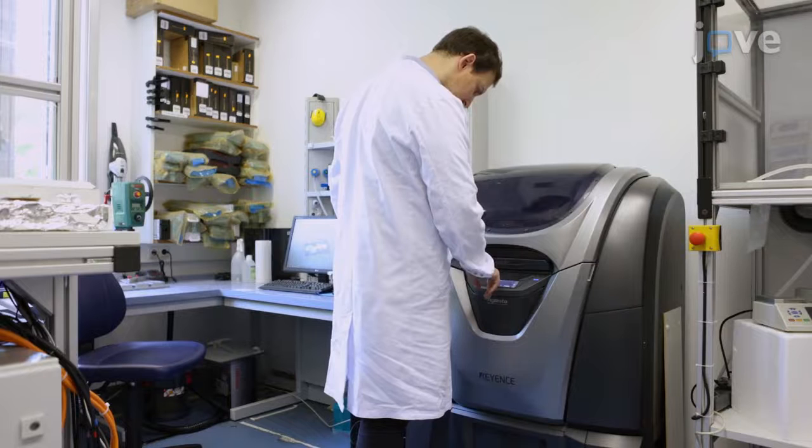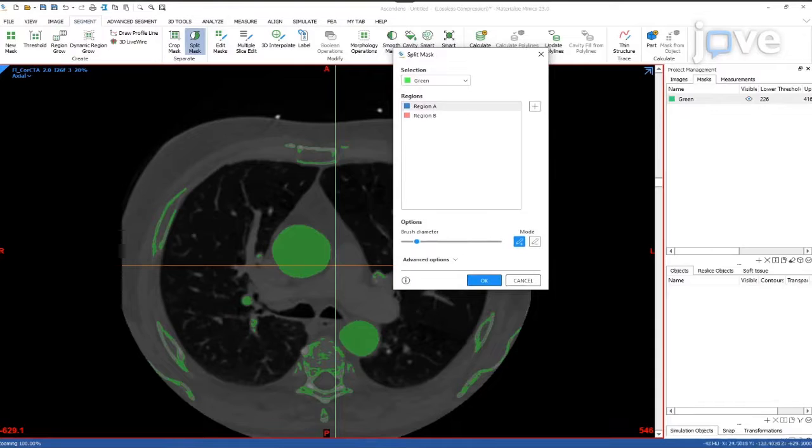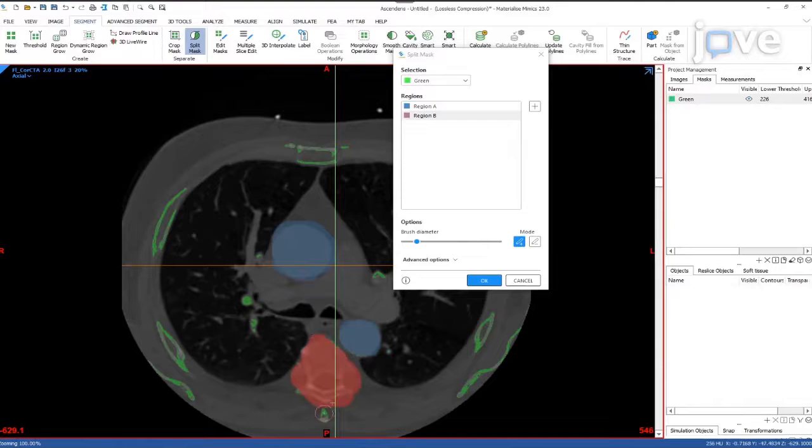The quality of the radiological dataset has a big influence on the difficulties encountered during modeling. For the first models, use a dataset with minimal movement artifacts and a high spatial resolution.